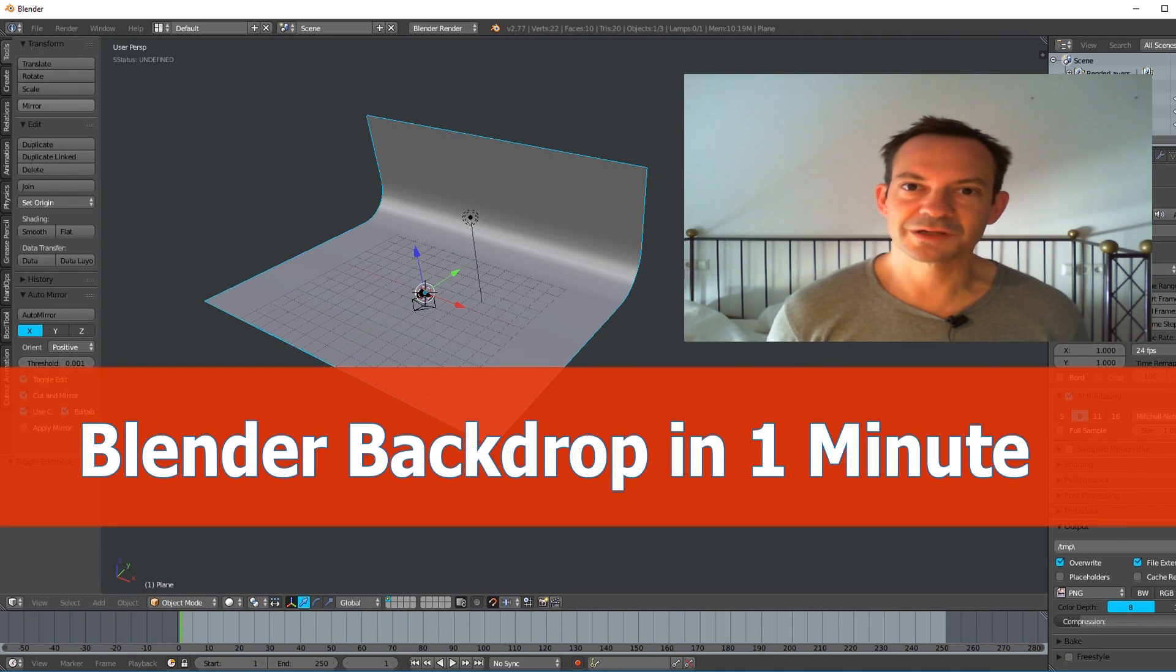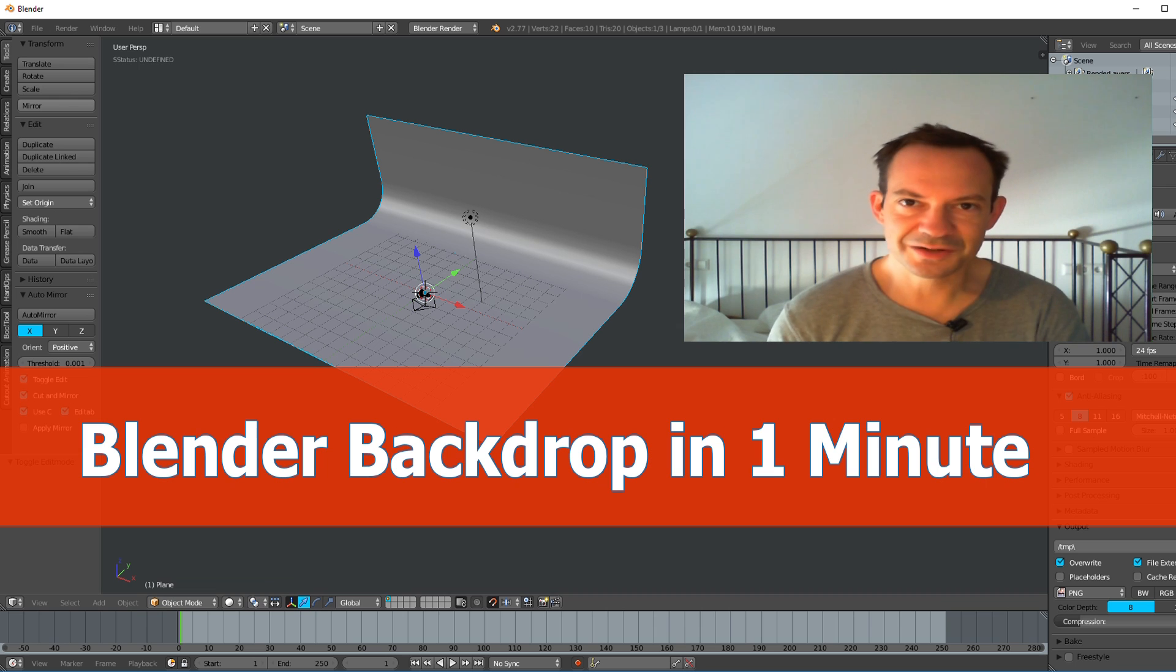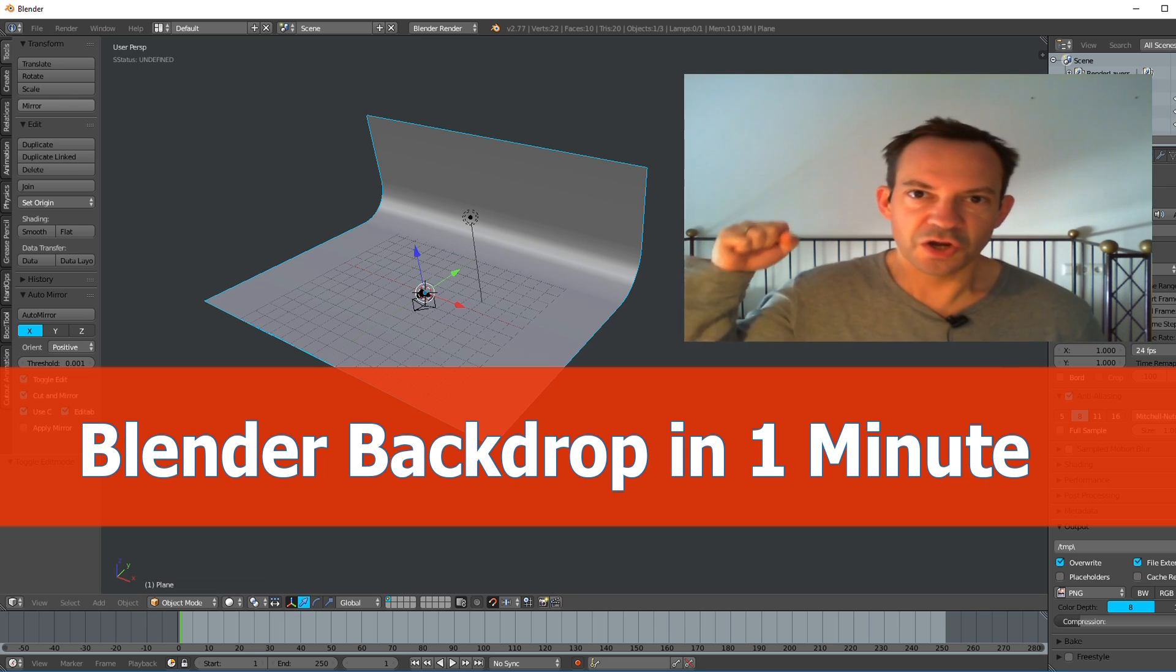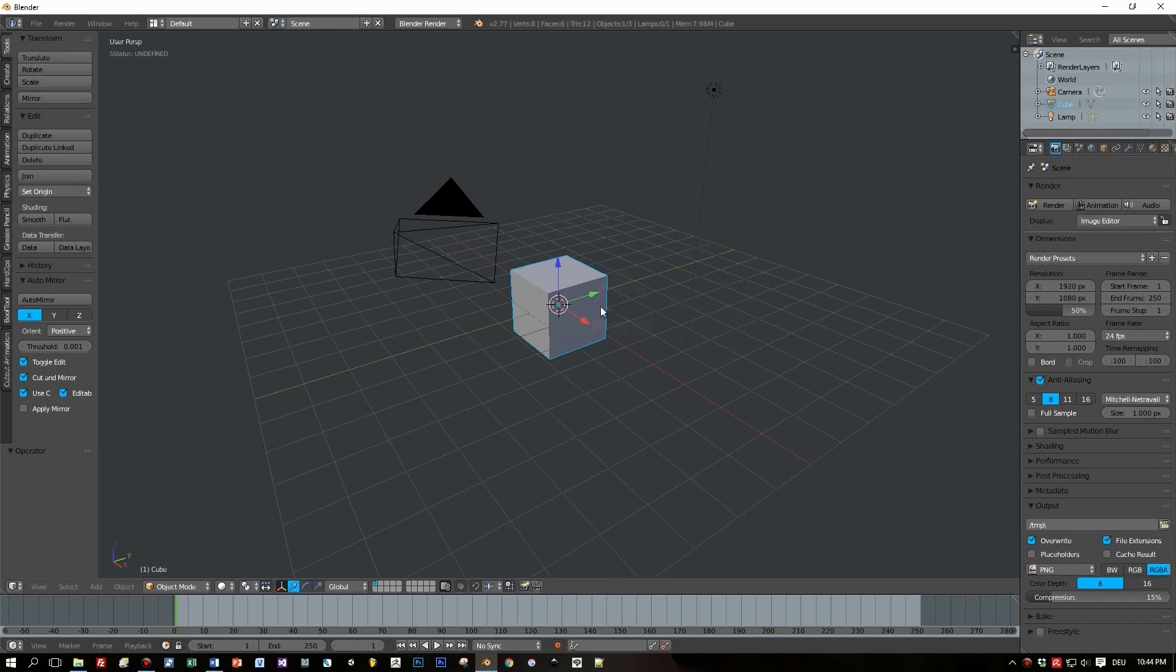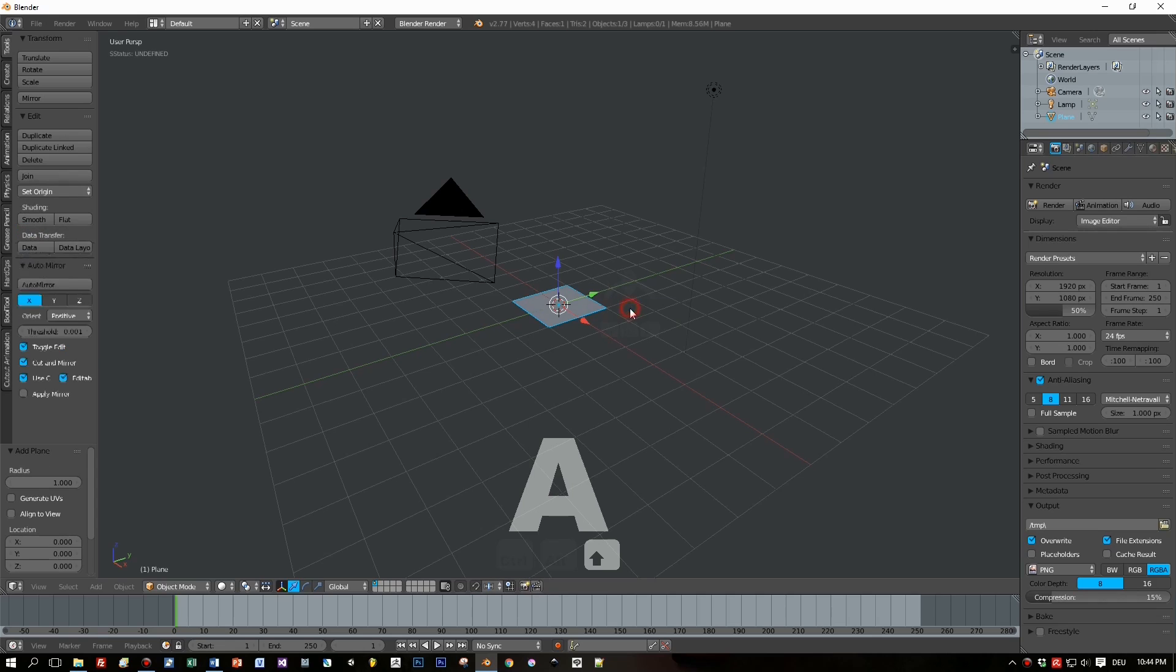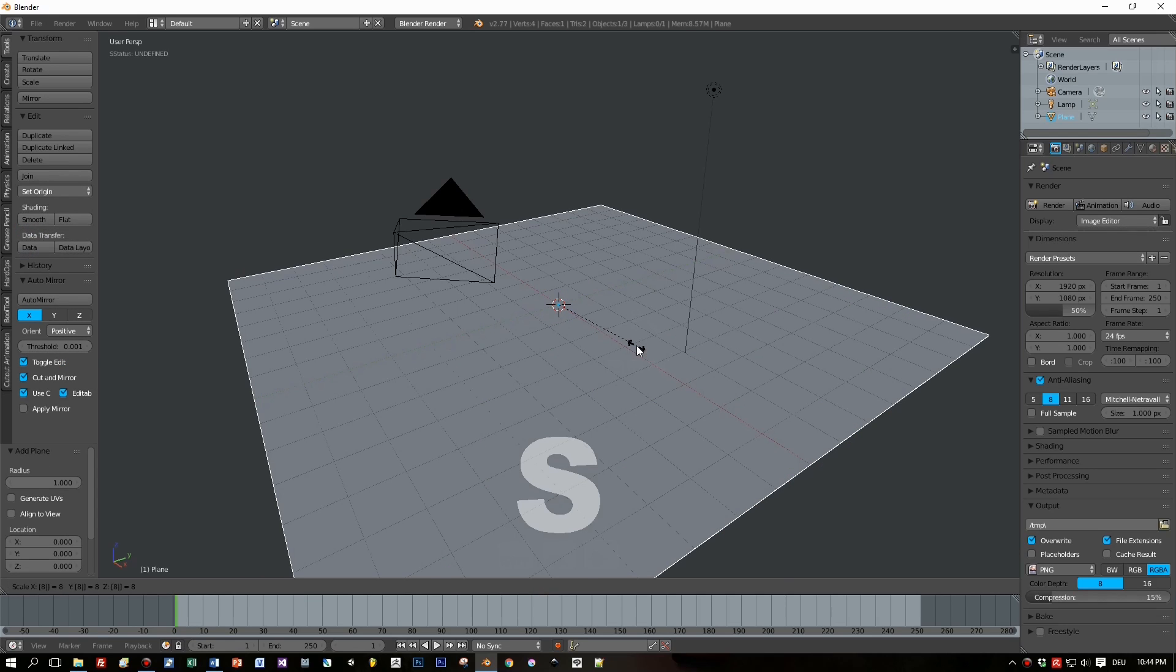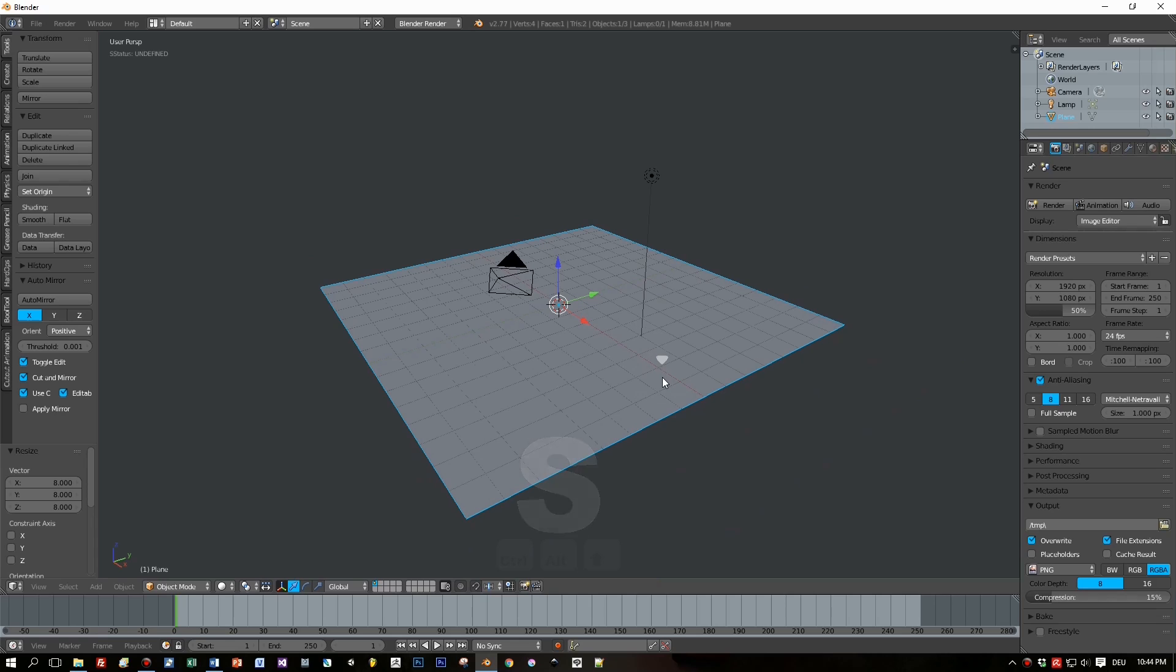Hello and welcome. This is an absolutely fast video - we will create a backdrop with Blender in about one minute. Okay, Blender is started. Delete the default cube. Now Shift+A, insert a plane. Press S, then 8 key to scale.